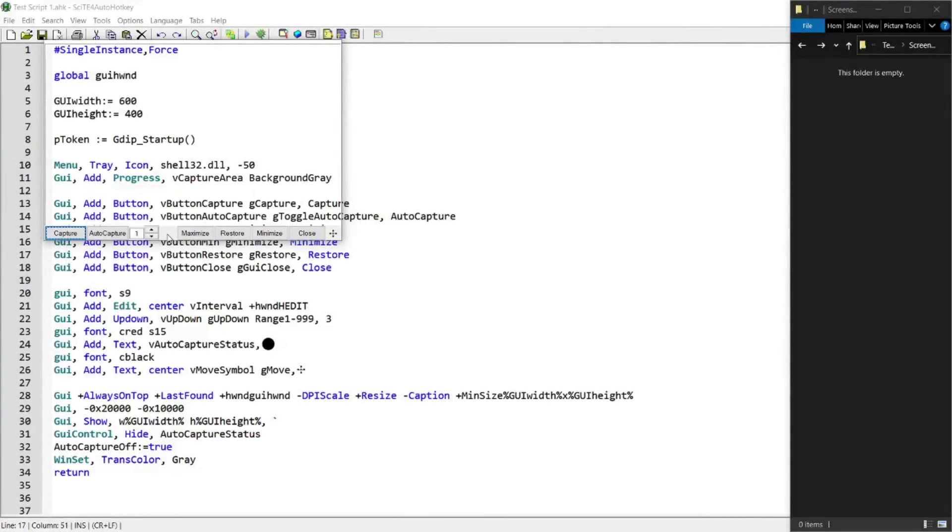Hi everyone, I just created this script that allows you to take a screen capture of the area inside this transparent GUI by pressing this button.